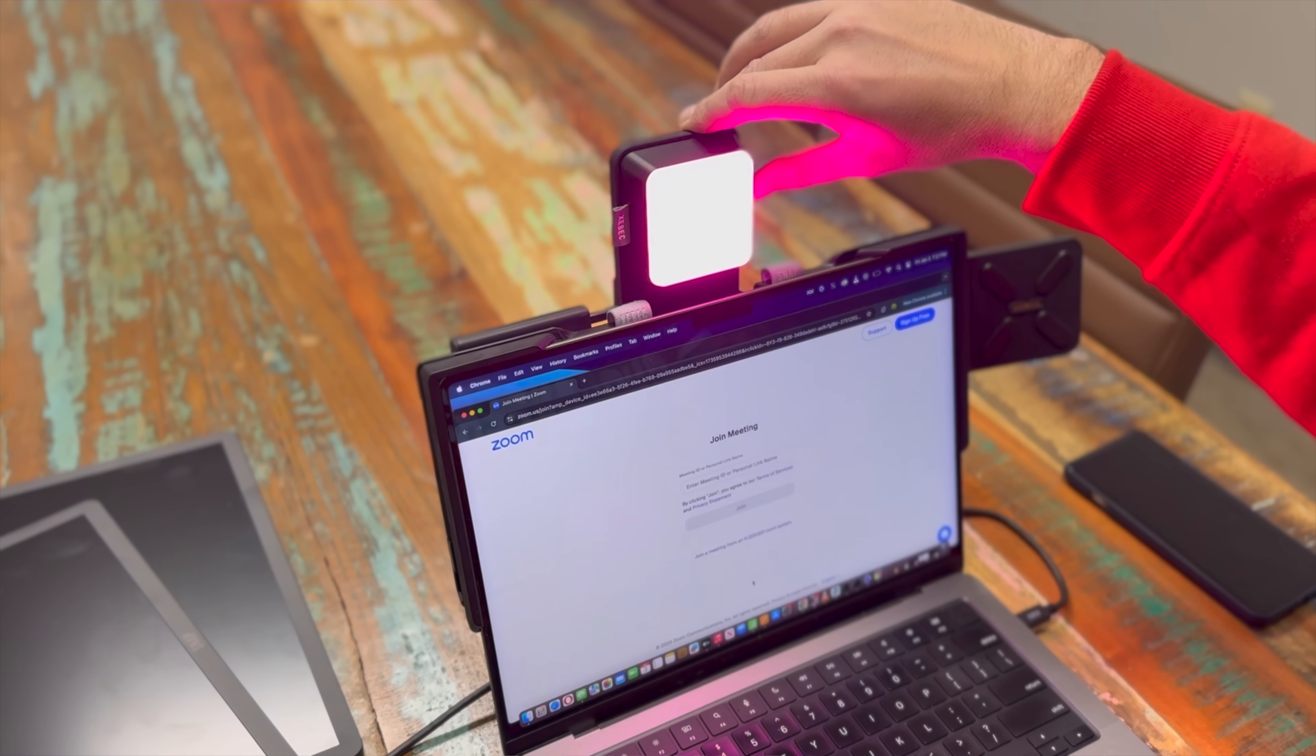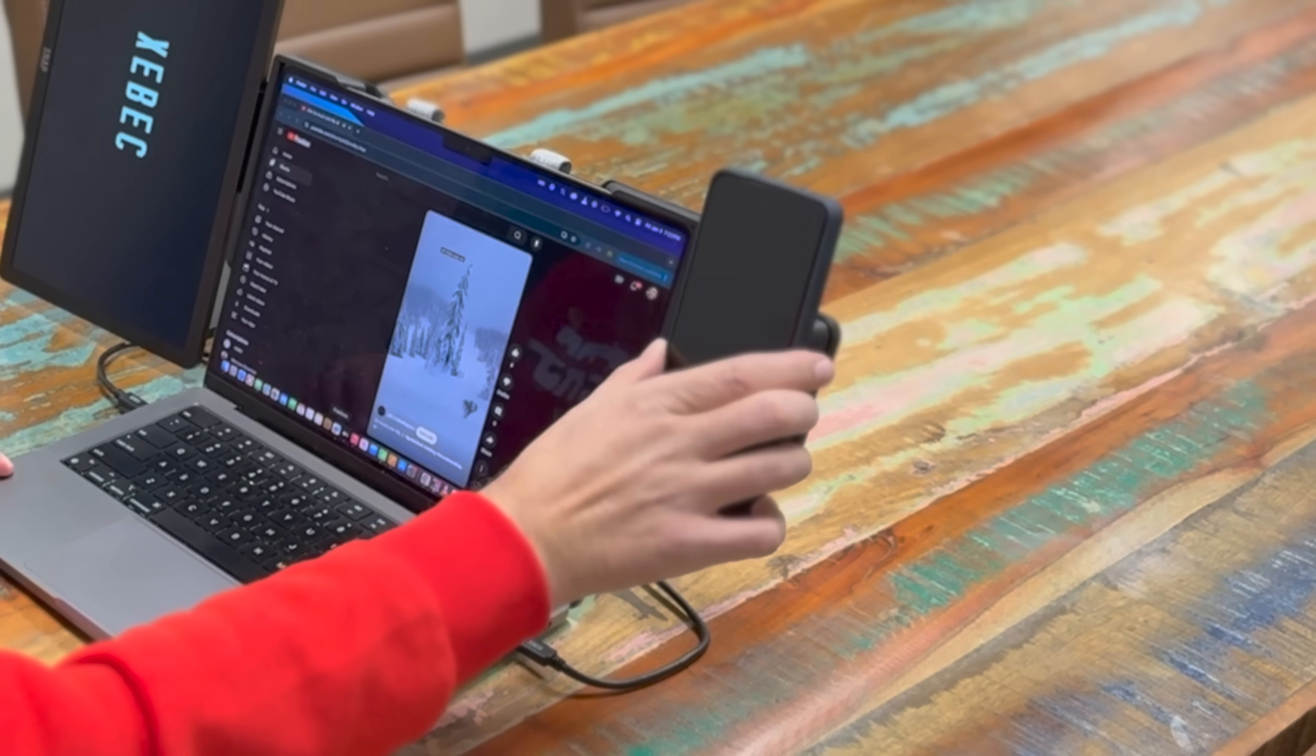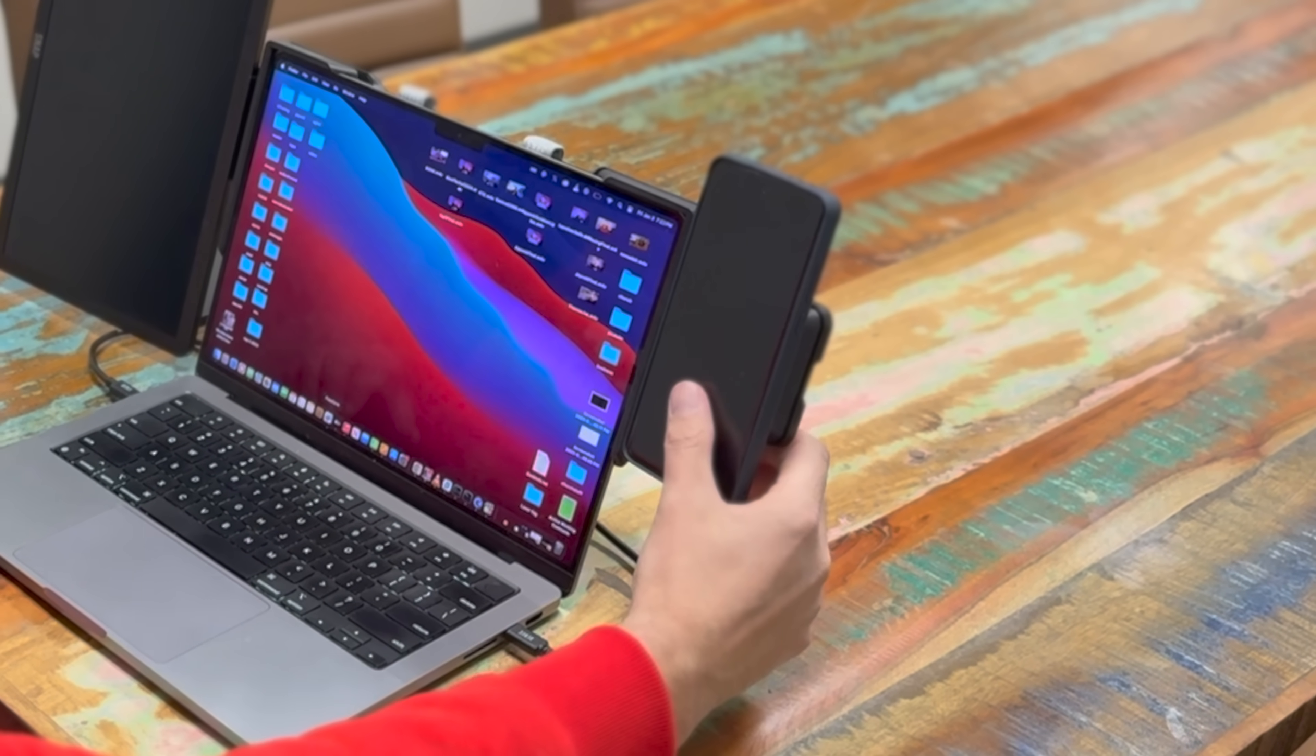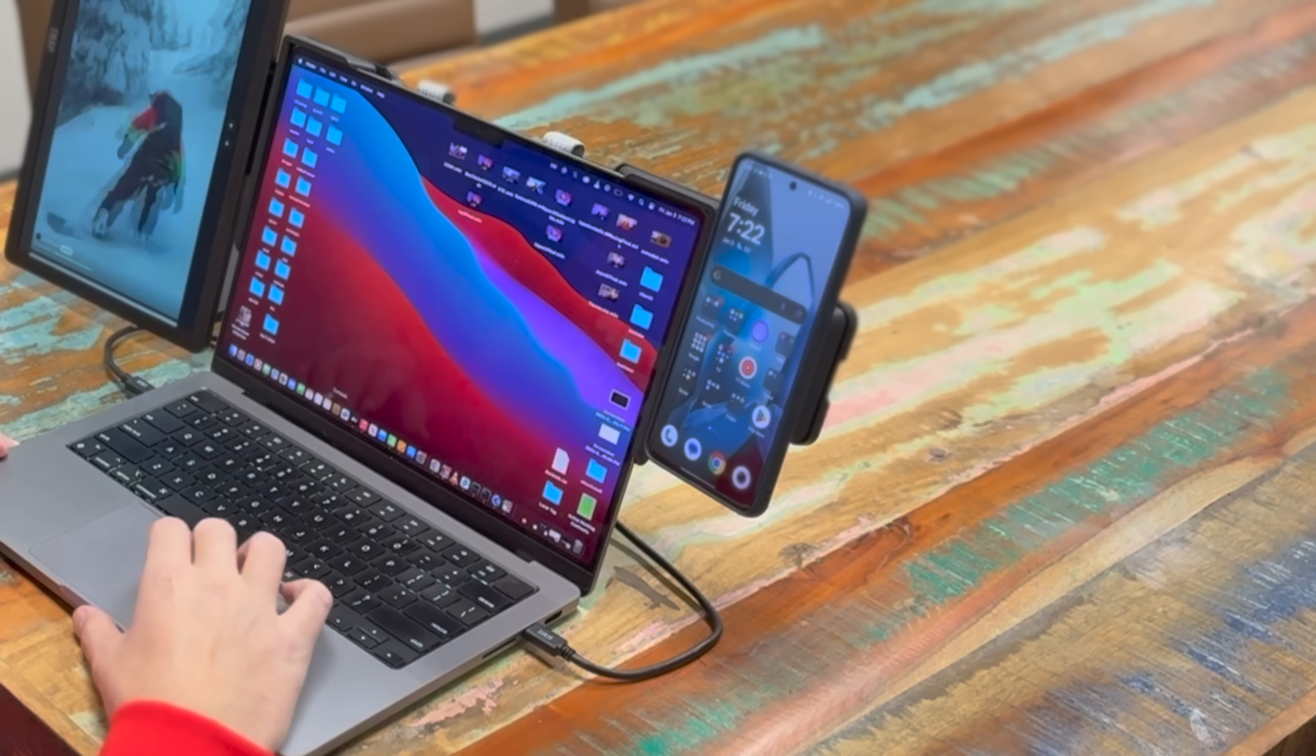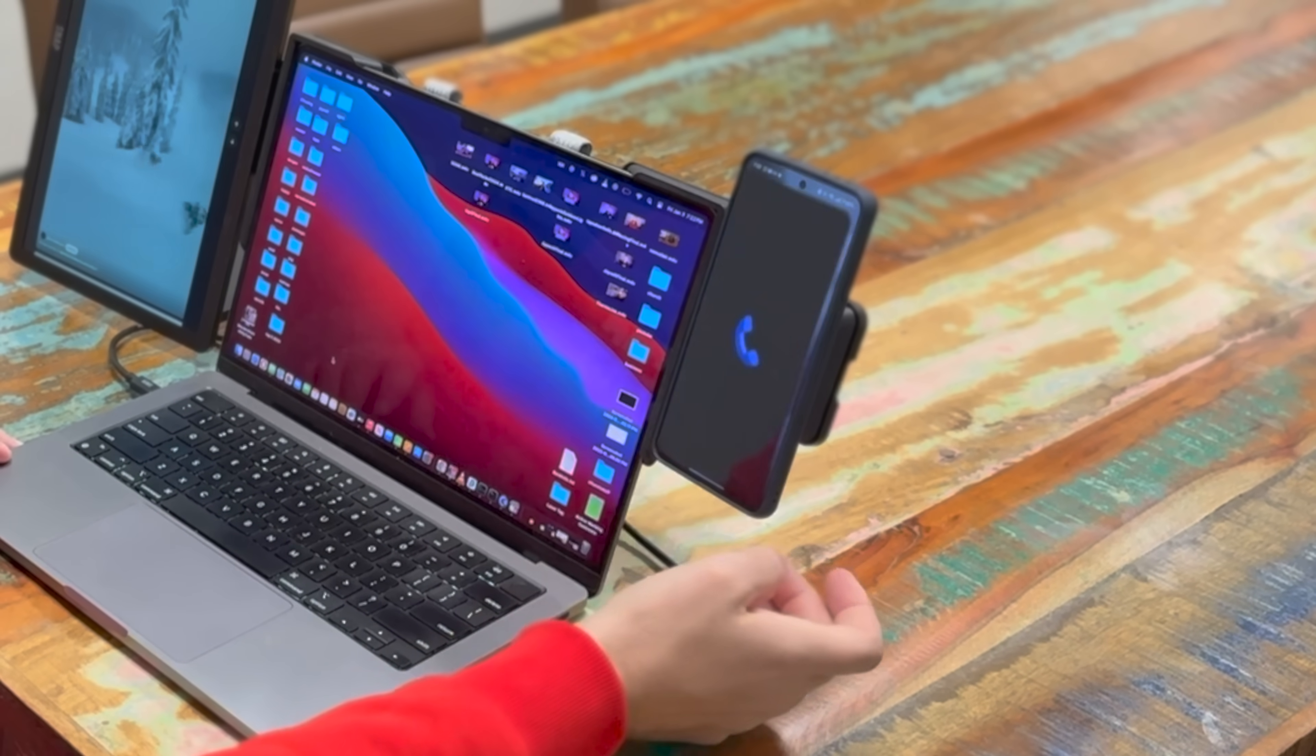The snap phone charger and mount is compatible with iPhone 12 and higher and it's compatible with a variety of Android and other phones as well. It does require a MagSafe case. This will also work without a case on your phone.